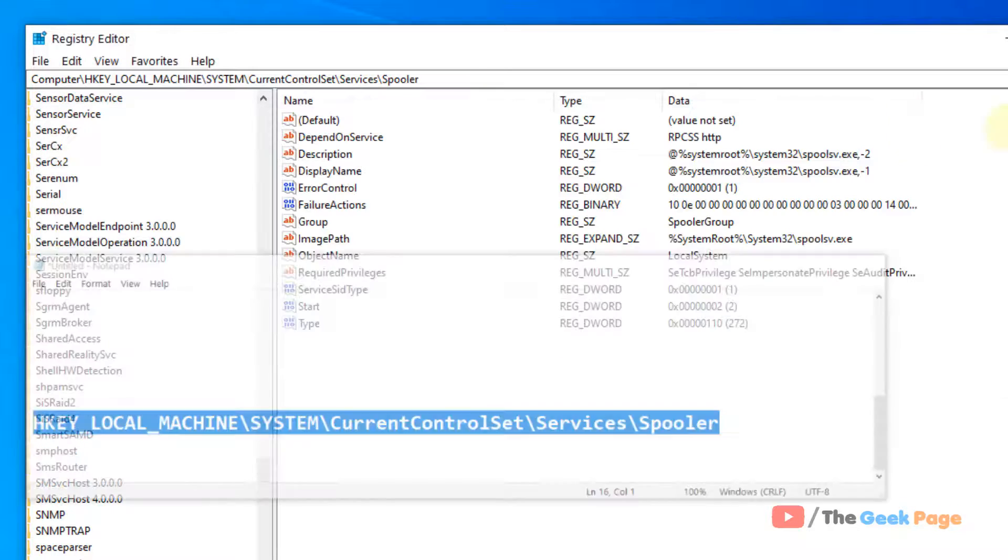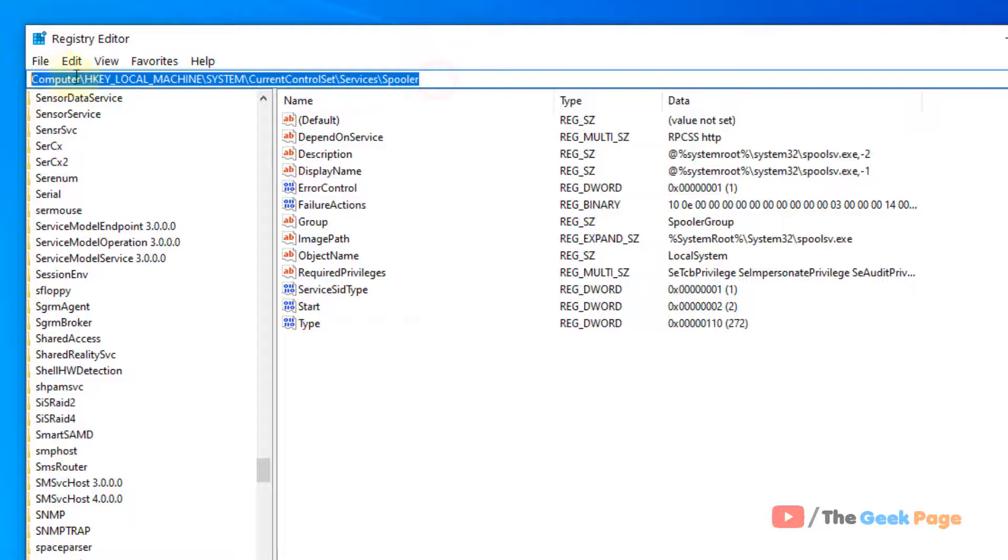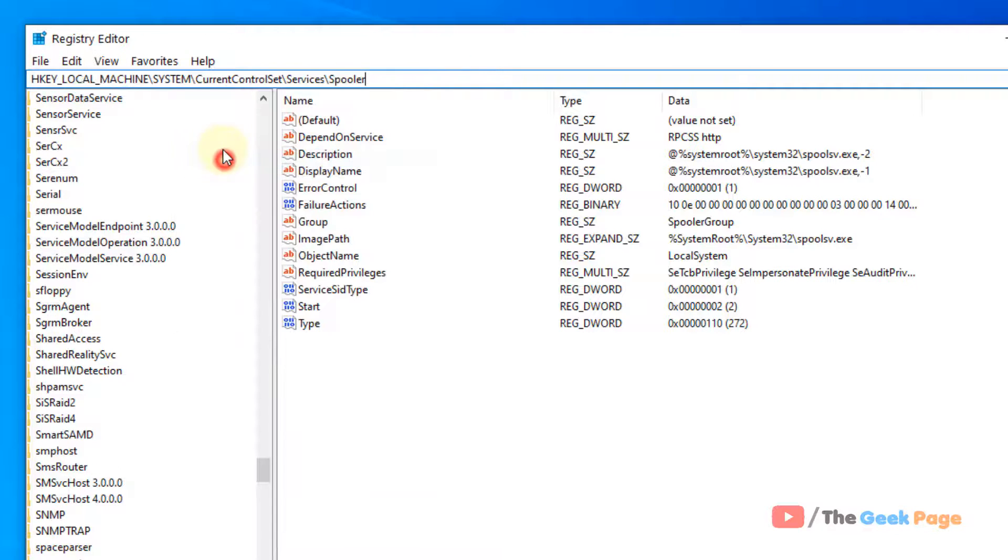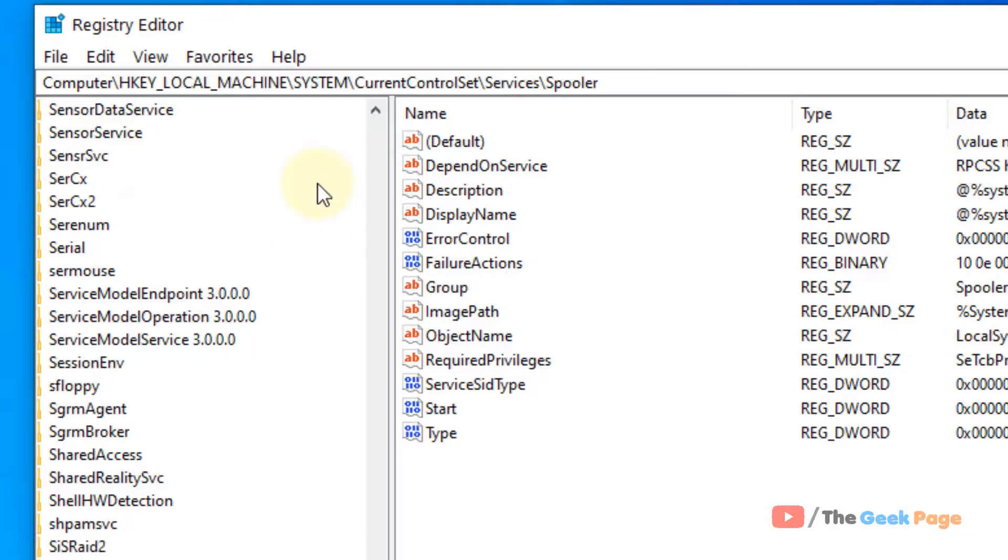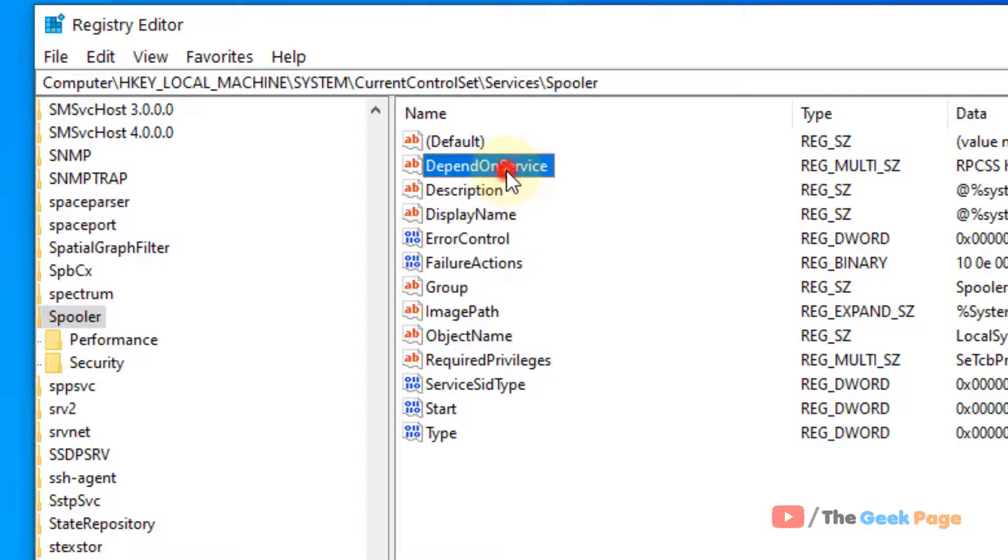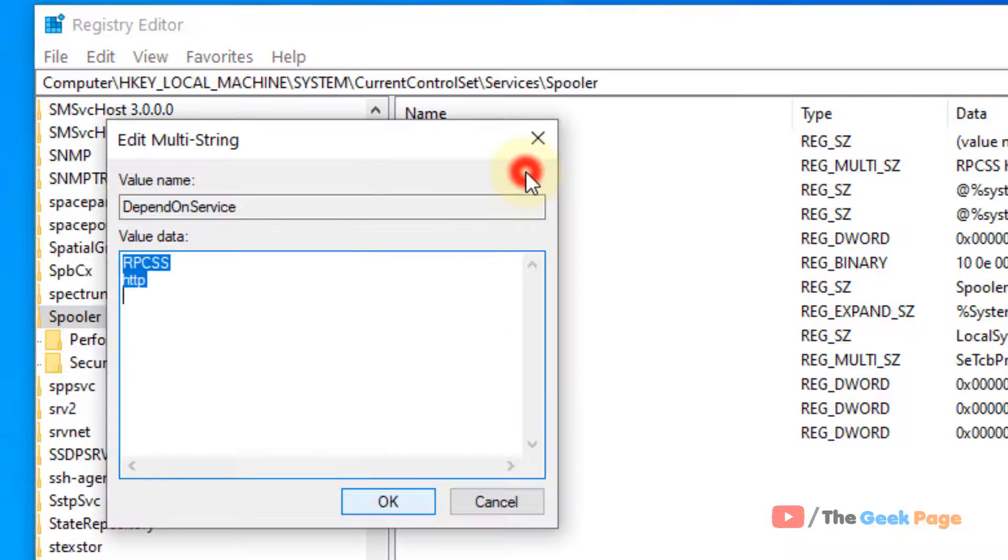Just copy this path and paste it in the address bar of registry editor. On the right side, you will find an item named depend on service. Just double click on it.